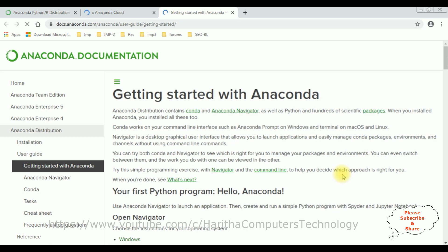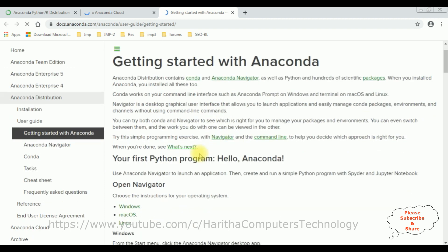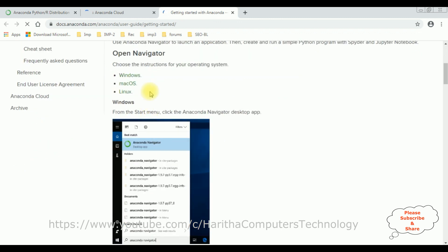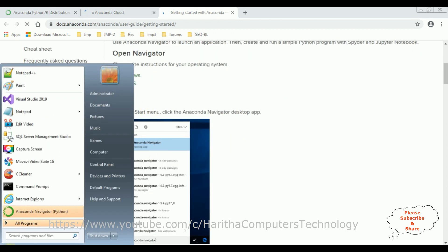After successful install of the software, the Anaconda installer will redirect to the Anaconda documentation. Here we can check Anaconda Navigator. When I click start button, see now we got the Anaconda Navigator here.